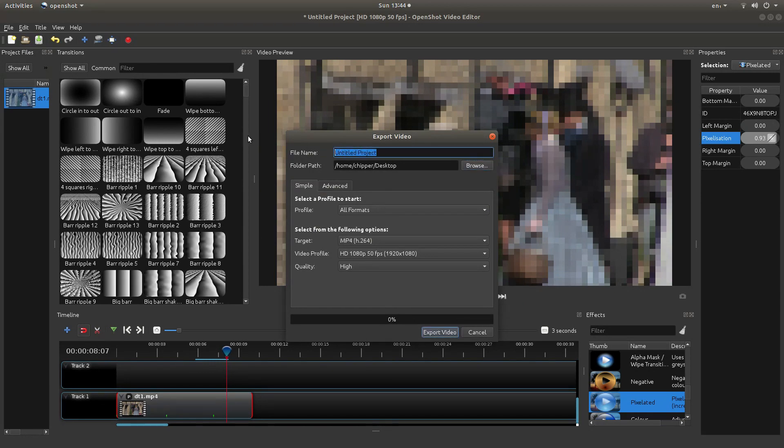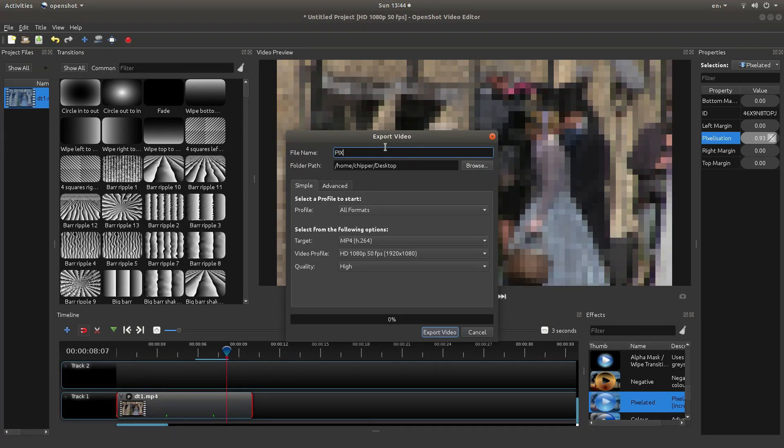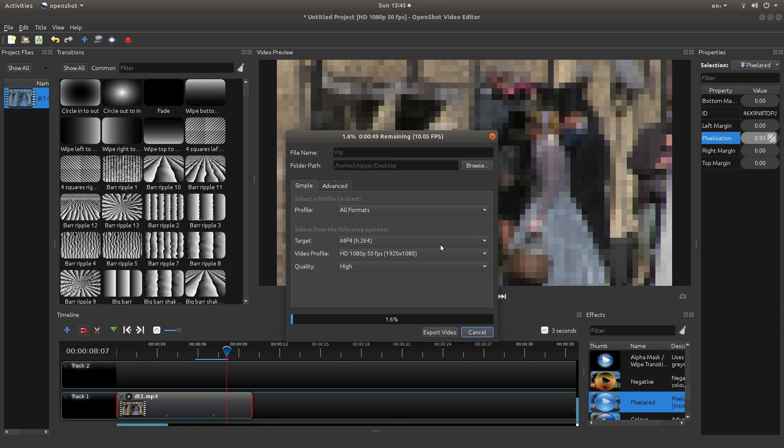Give it a title. I'm not going to change the format. I'll go into that on my beginners tutorial. And then export the video. Now I'll come back to this when it's finished.